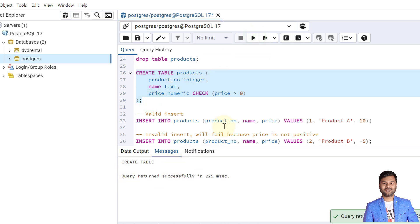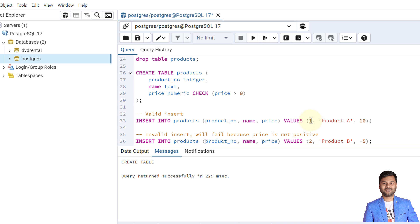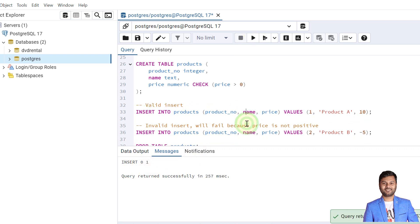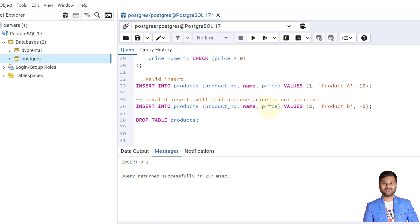The table is created. If we insert the first record — product number 1, product name 'Product A', and price 10 — it should allow us to insert the data. The data is inserted successfully.